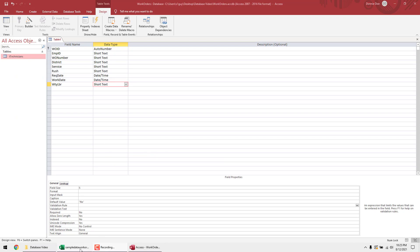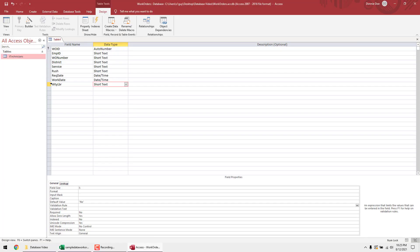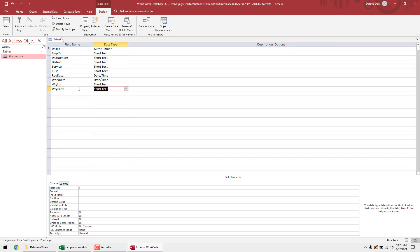For Warranty Parts — also a yes/no field — I'll copy the WarrantyLabor field (Control+C, Control+V) and just rename it to 'WarrantyParts.' That way the Combo Box lookup is already configured for you, making it really easy.